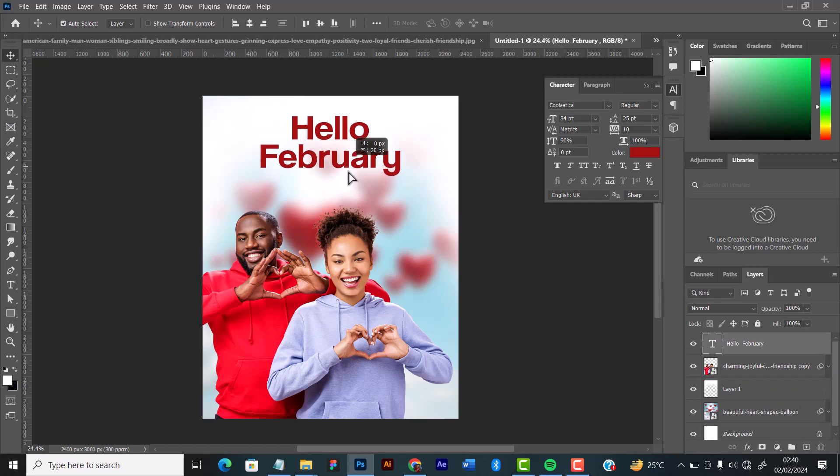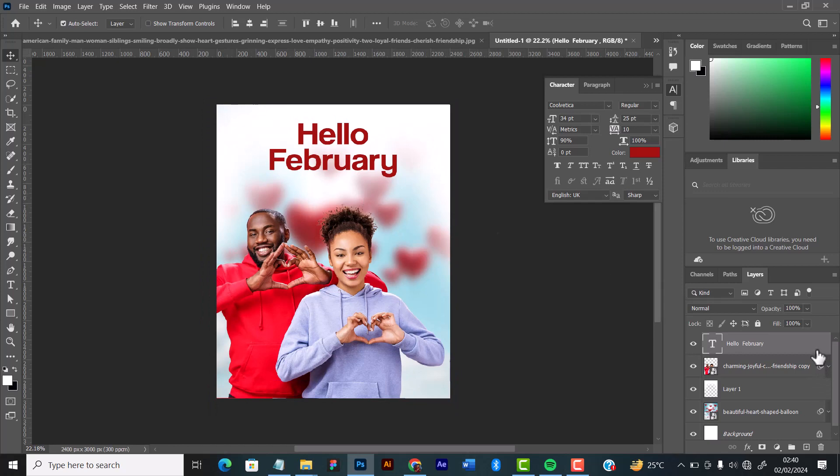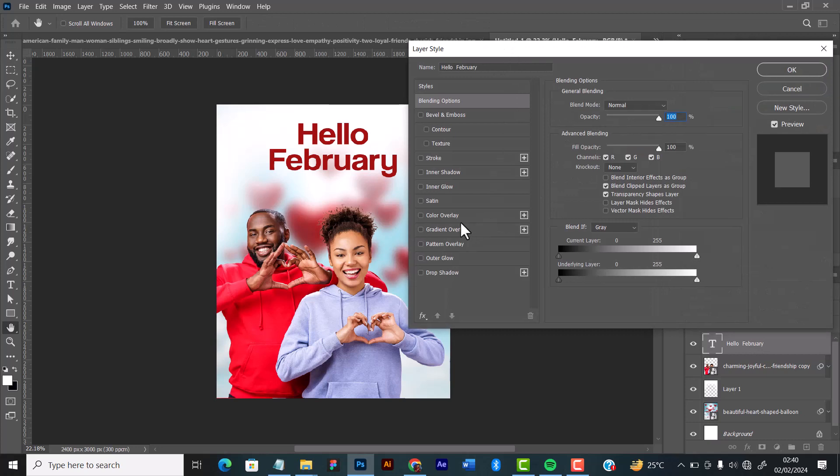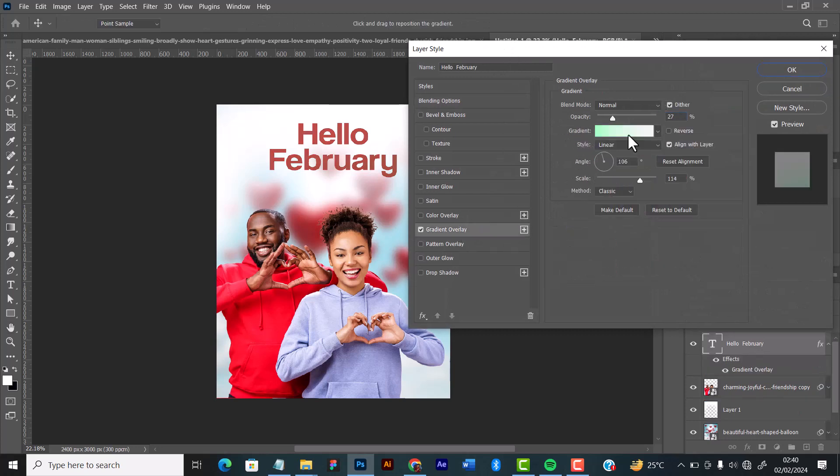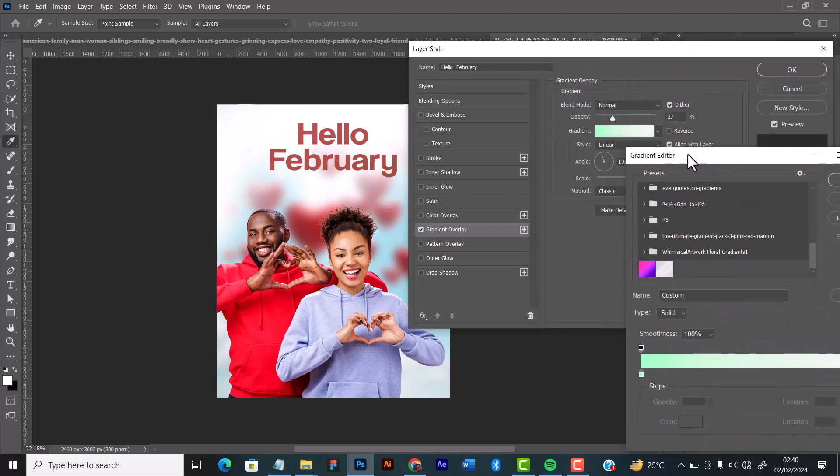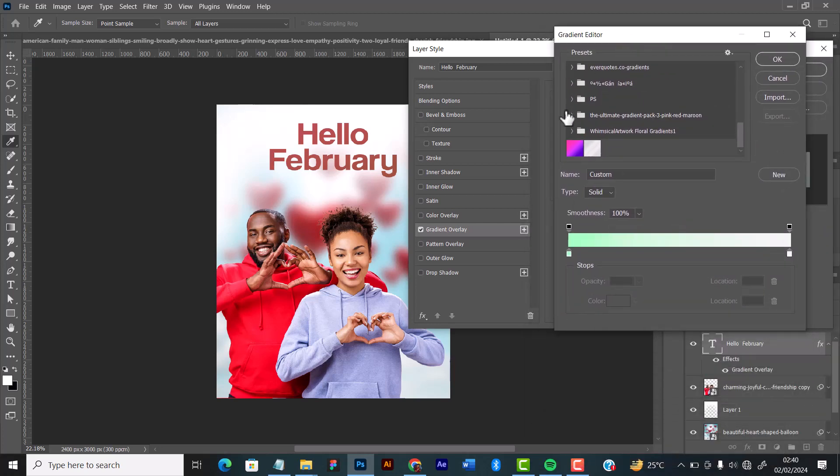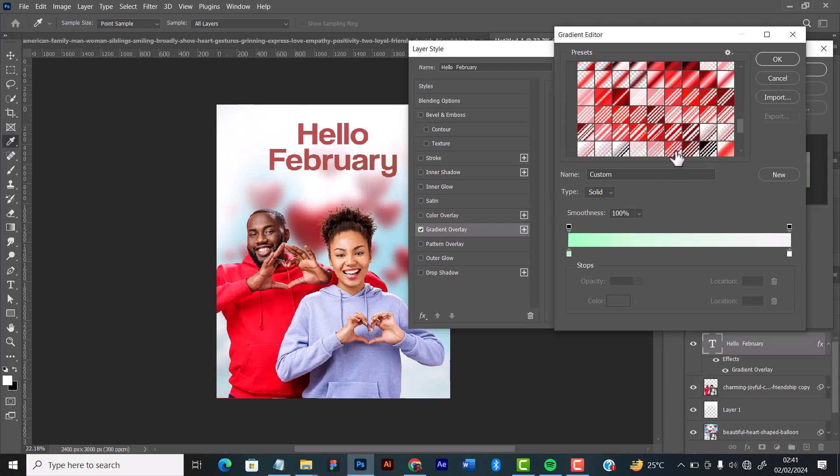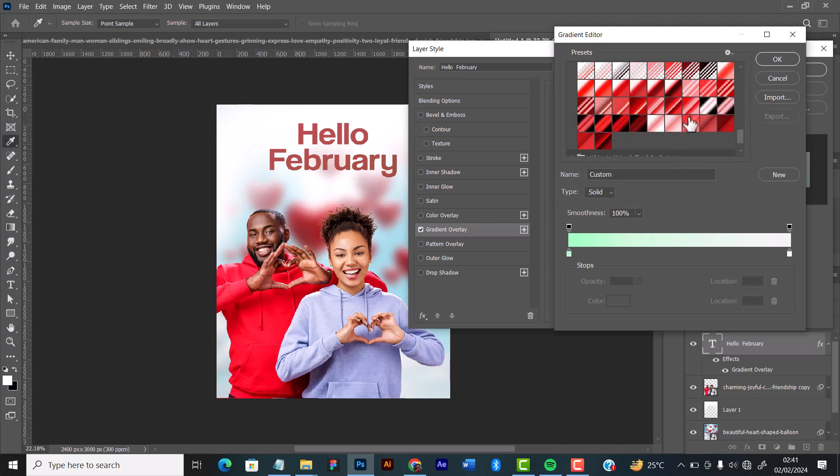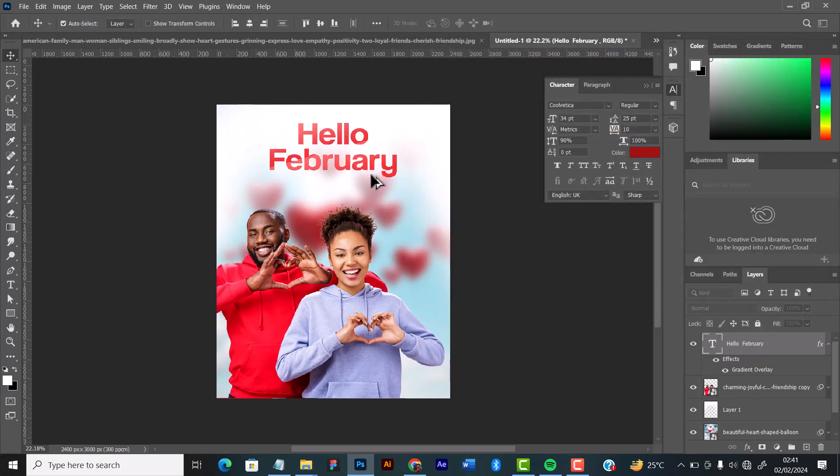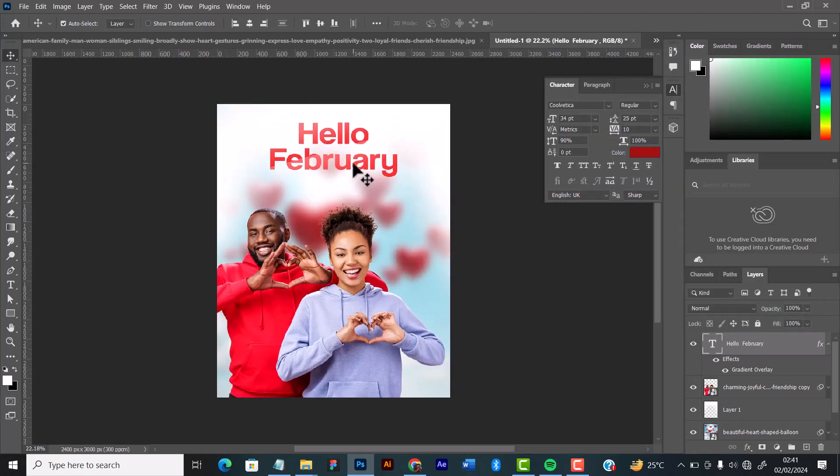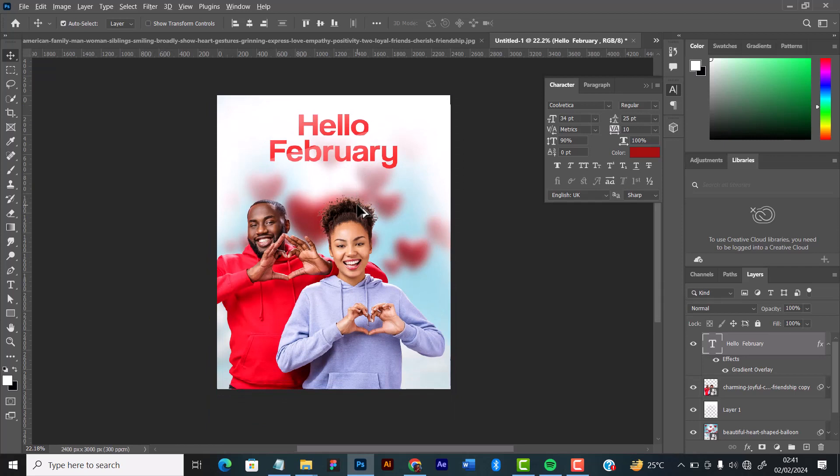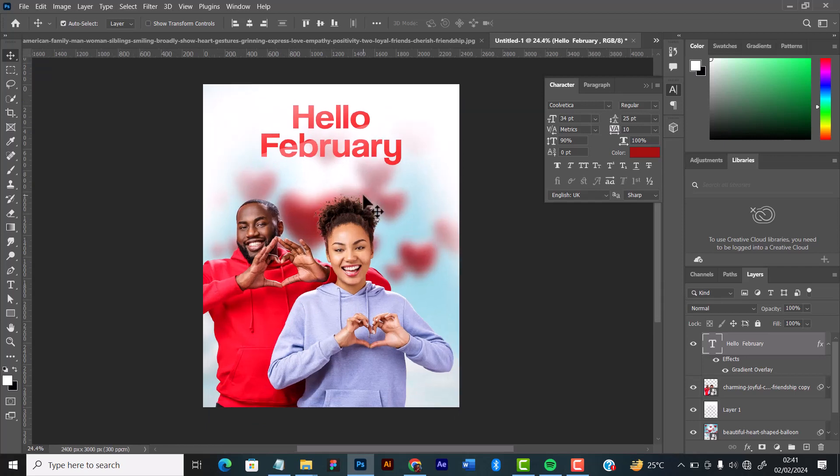Now you can see the font is visible. I used a gradient, particular gradients for it. You can actually use any gradients that suits you when you are working. I used one of these red gradients here. This is what I used for my design. I'm just recreating what I did for my February new month art.